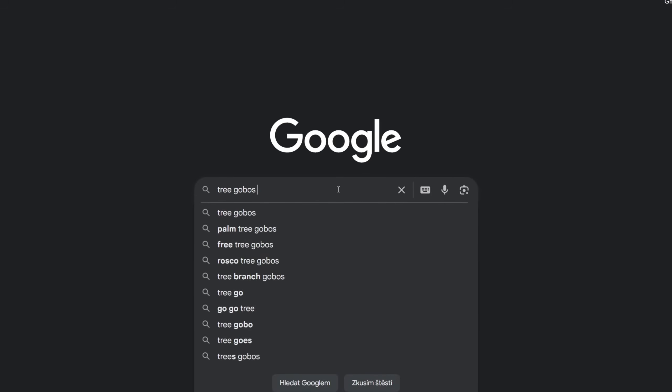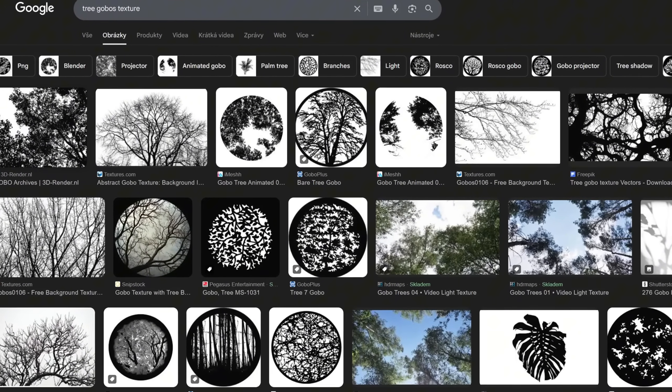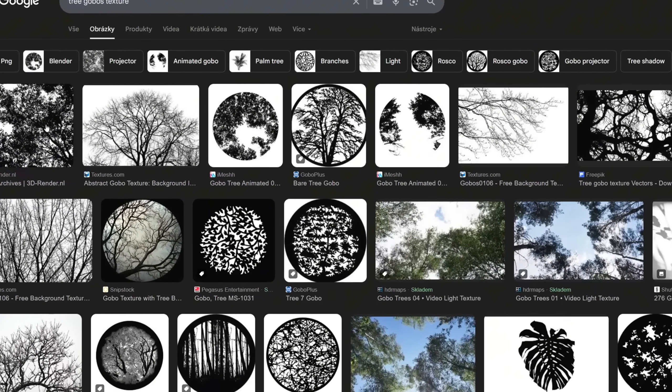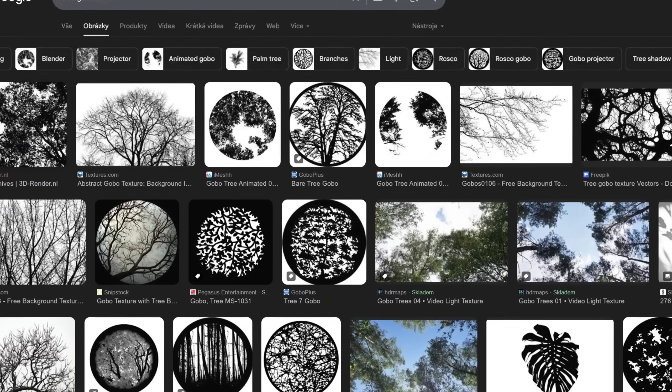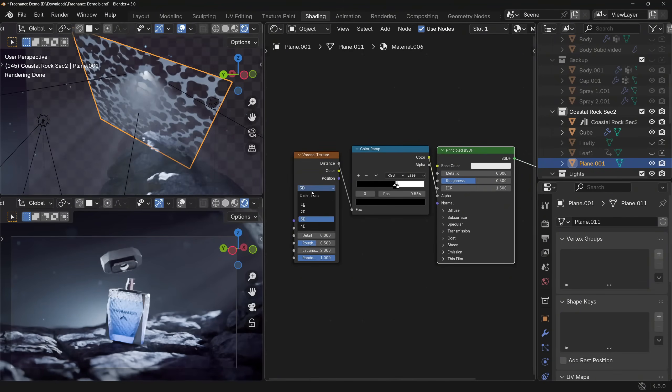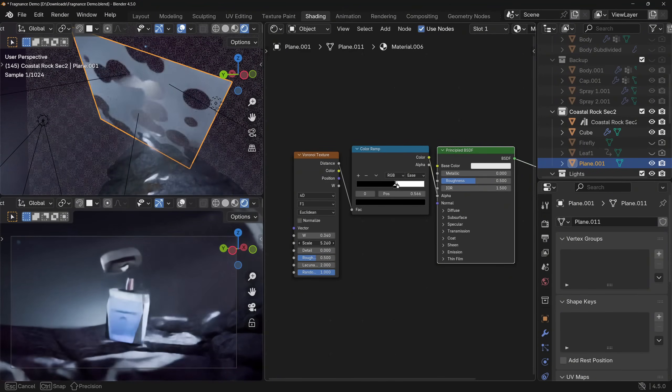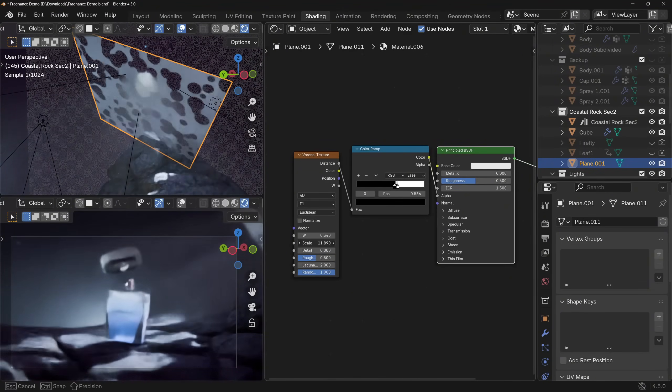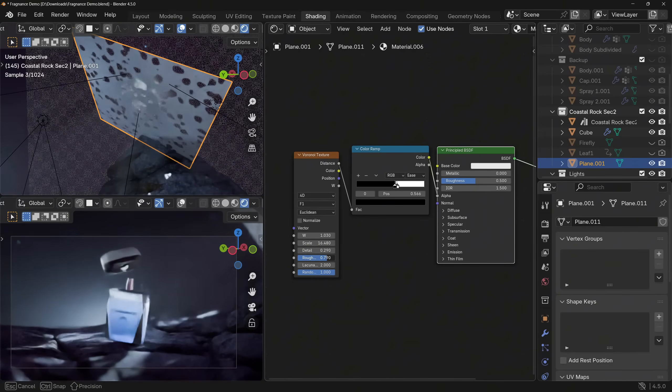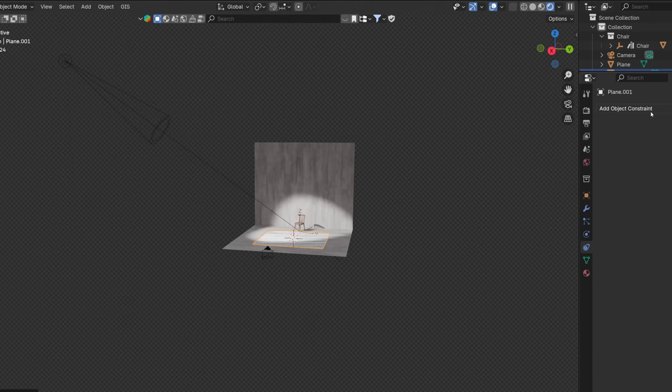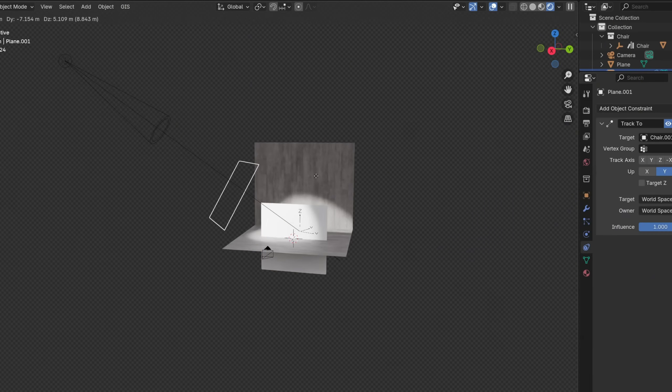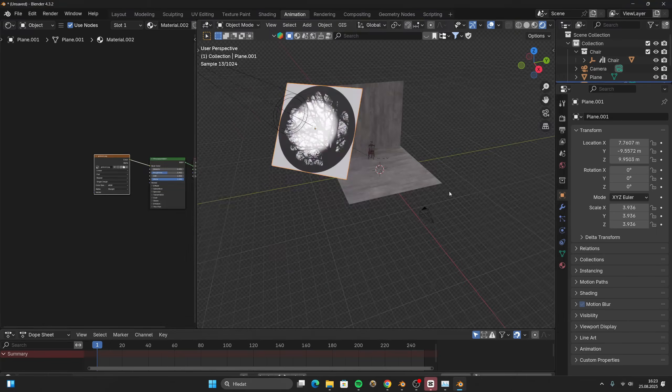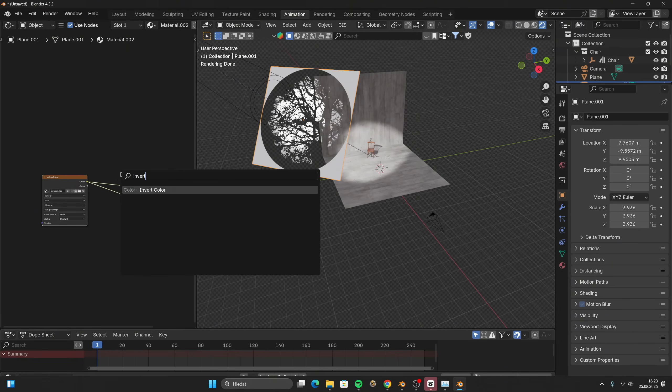First, you need a gobos texture, which you can find online pretty easily, because it is just a black and white texture. Alternatively, you can use a procedural texture like noise, but the appearance won't be as realistic as if you would use a realistic gobos texture, which contains a silhouette of a certain object. Then you will apply the texture on the plane and plug the alpha to the alpha.